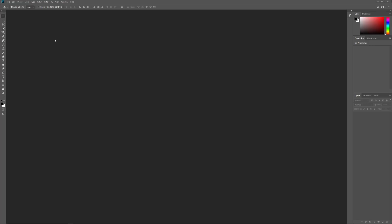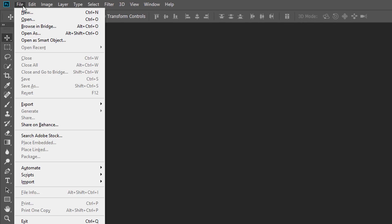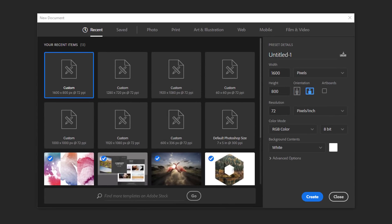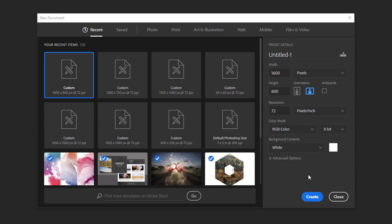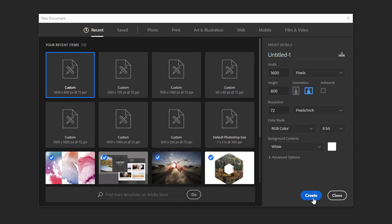The first thing we need to do is create a new Photoshop document. Go up to the File menu in the menu bar and choose New. In the New Document dialog box, set the Width to 1600 pixels and the Height to 800 pixels. Set the Resolution to 72 pixels per inch and the Background Contents to white. Click Create or OK depending on which version of Photoshop you're using to close the dialog box and create the new document.